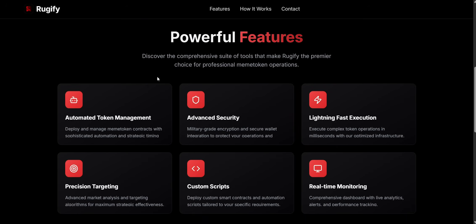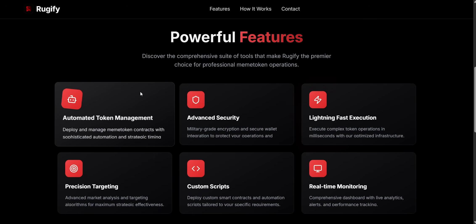Features: Automatic Token Management. With this, you can easily create and manage mincoin contracts with smart automation and timing controls. You can schedule contract actions, control launch phases, and optimize timing to get the best results. Whether you're launching a hype token or handling multiple projects, this tool gives you full control.